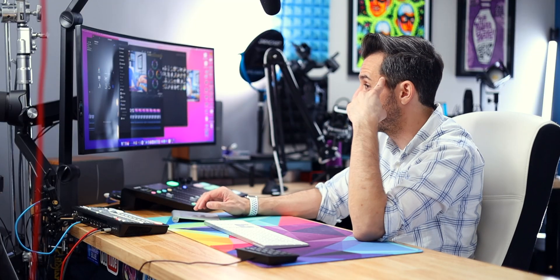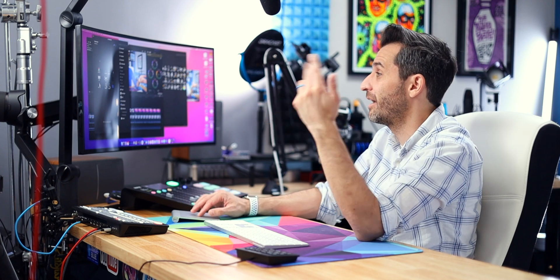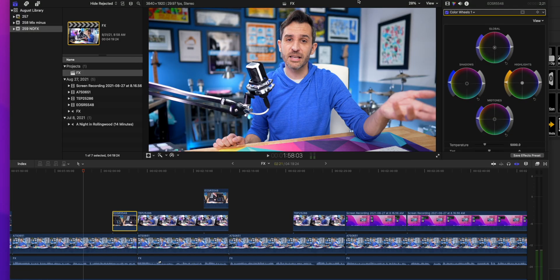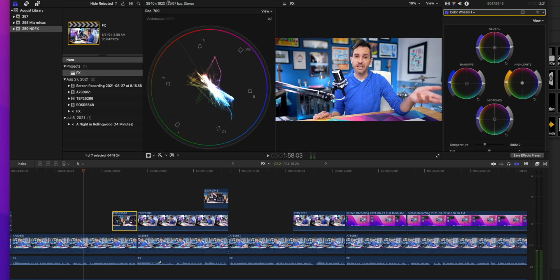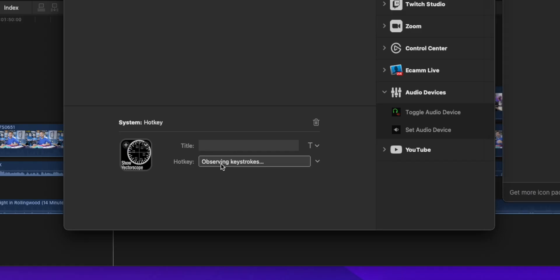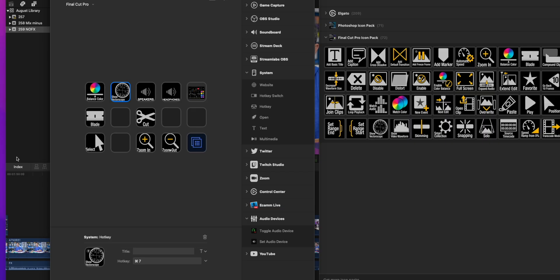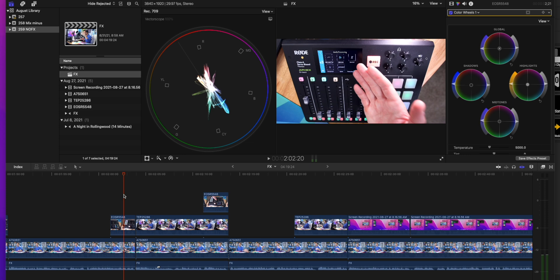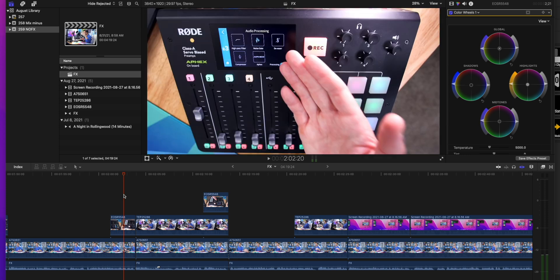For example, something that just popped into my brain as I'm recording this is — I think it's Command+7 — yeah, to bring up the vector scope and all the color things. That's kind of an annoying one for me, so I'm going to make a hotkey for that right now. I'll add a hotkey here, click to assign, and it'll just be Command+7. Now when I'm here, I can just press it — there we go. And when I don't need it, it'll go away. Now it's super easy.